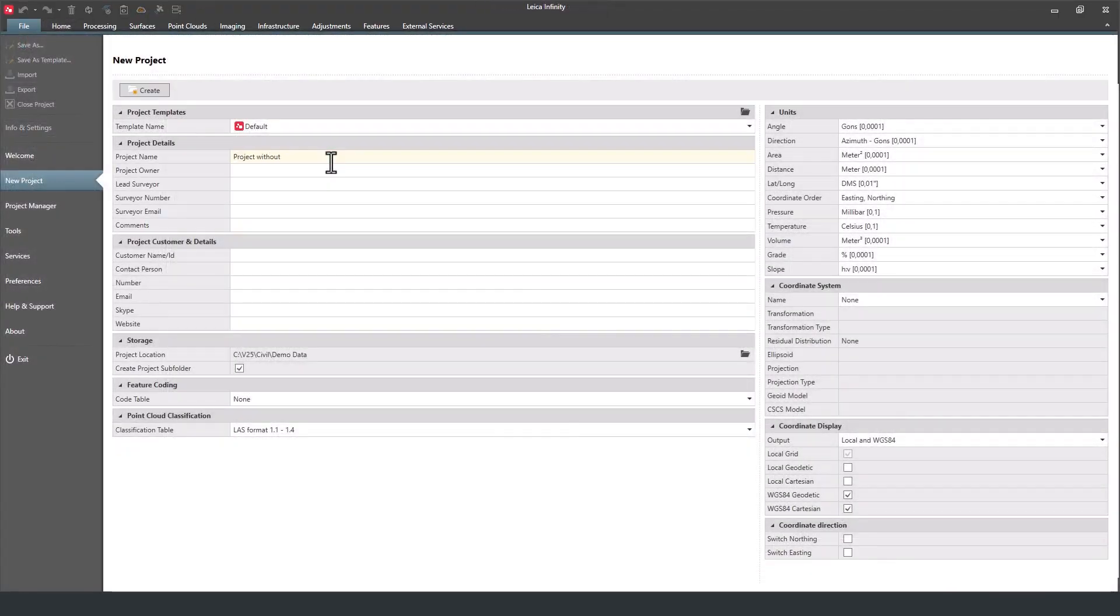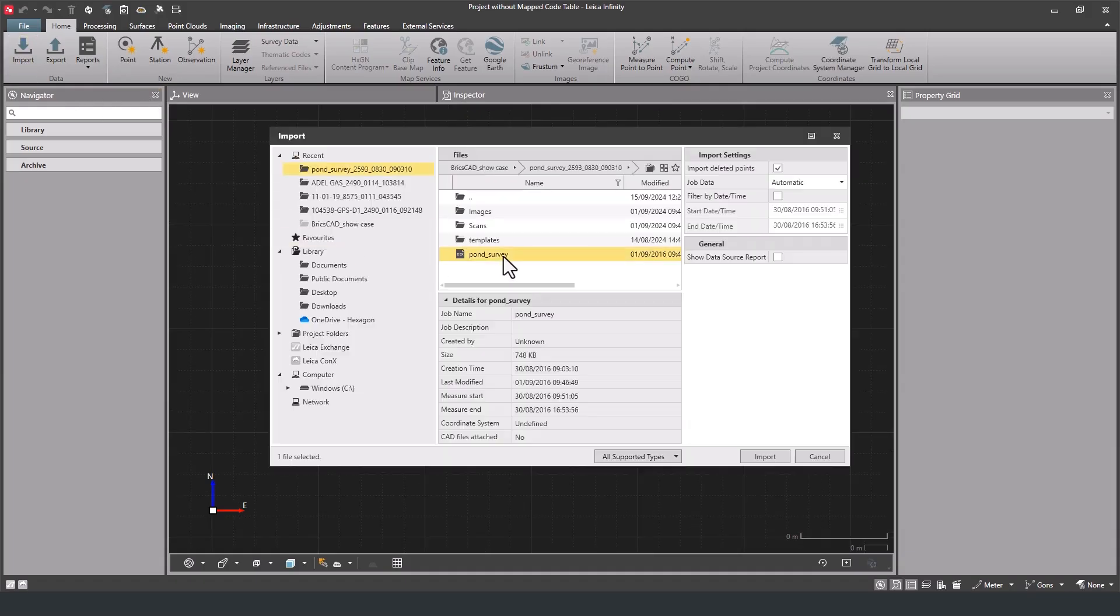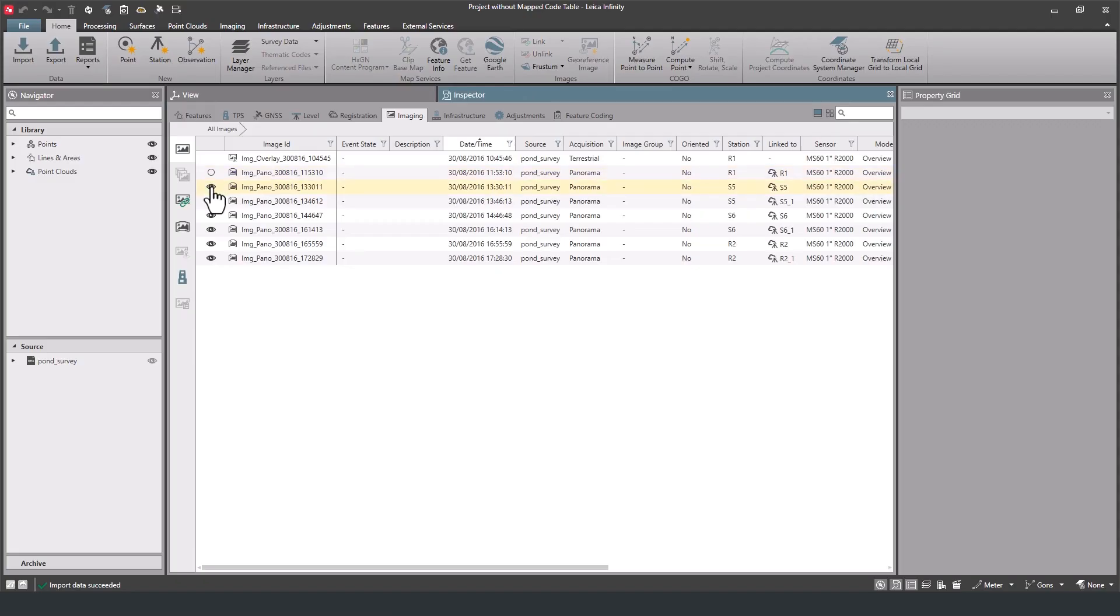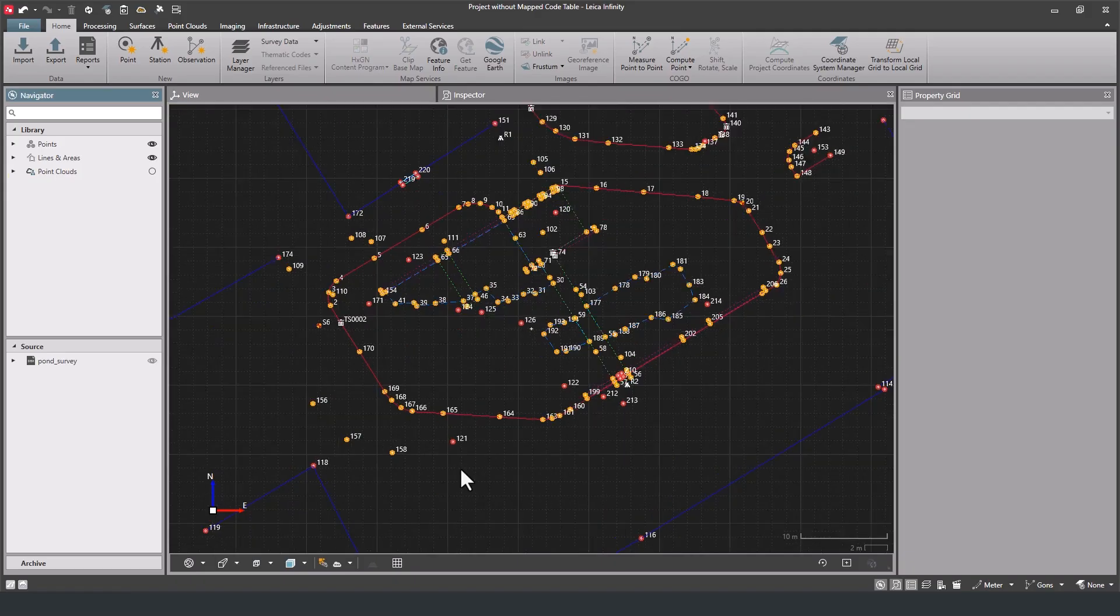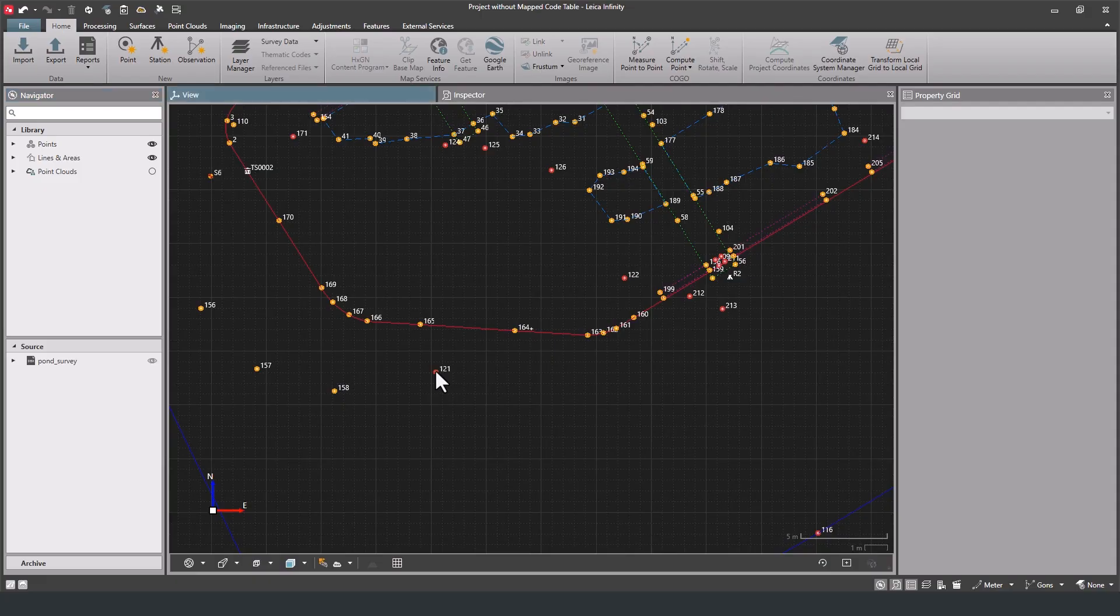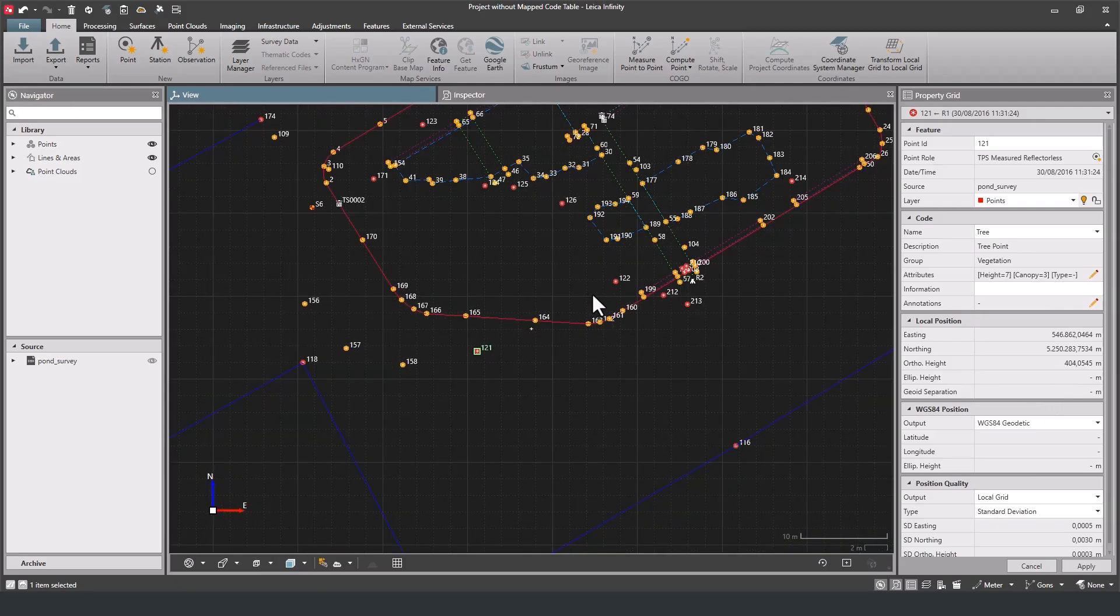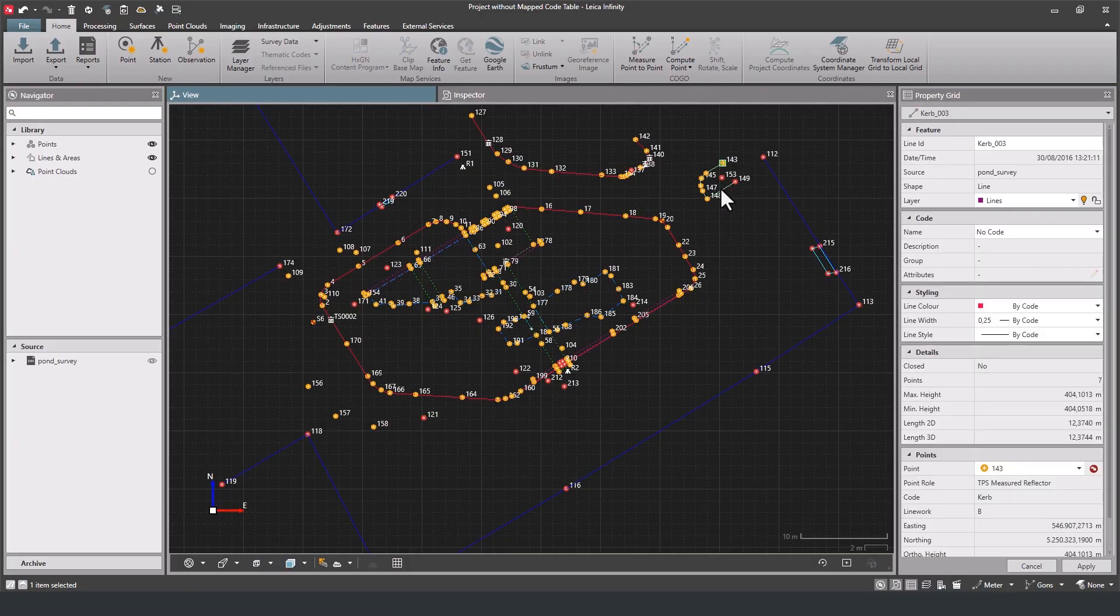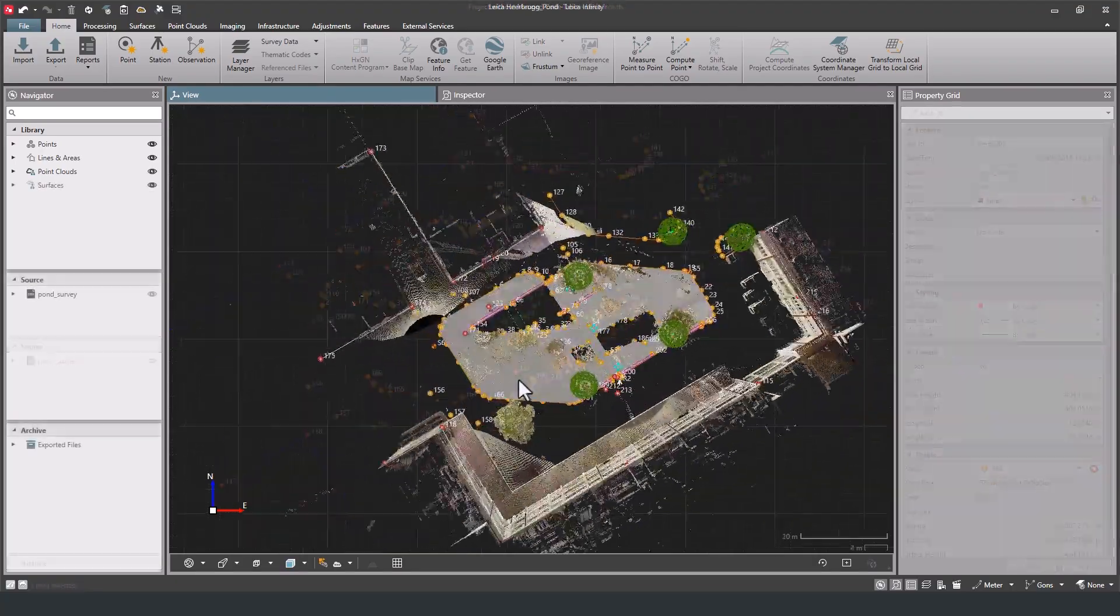But I just want to show you what it looks like when the same survey job is imported created without the mapped code table. As you can see here, let's switch the images off. We still have the raw information. For example, we know this is a tree. And if we click on it, we get the attributes for that. But it's going to take someone a lot of time and effort and quality analysis either in Leica infinity or in the CAD environment in BricsCAD to get it ready to be part of a CAD deliverable. Now, I look at this like it's a bit like me waking up with my hair and makeup already done. It's not technically necessary for me to do my job, but it's a lot more pleasant for everyone involved.